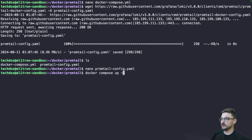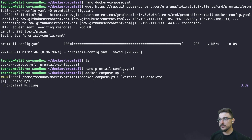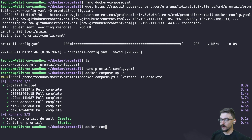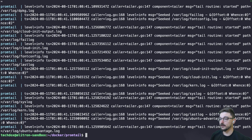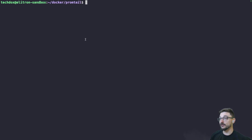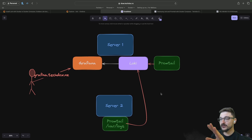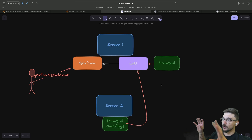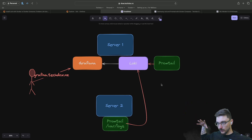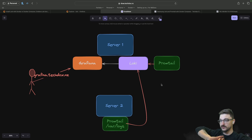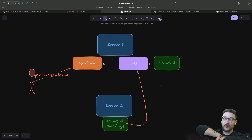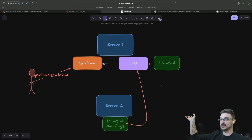Now we can spin this up: docker compose up -d. It pulls the Promtail image and it's up and running. We do a docker compose logs just to make sure it's happy — it looks healthy. Note that we don't need to do anything on the Loki side for this new information. Promtail works on a push model — it pushes the logs to Loki. Loki isn't scraping like Prometheus does with Node Exporter. You just tell Promtail where to push the logs, and Loki will receive them. No additional Loki config needed.